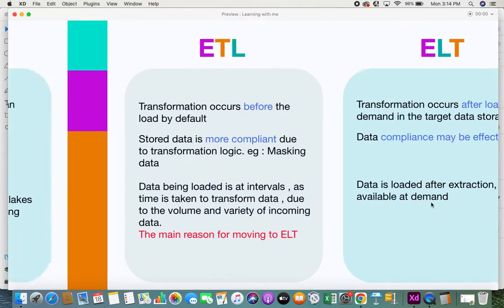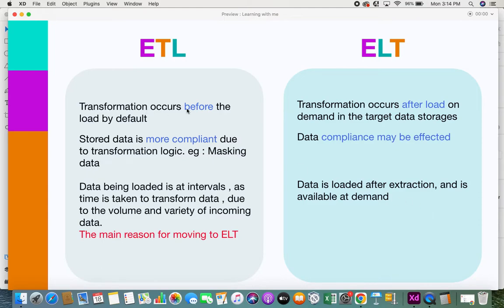The next difference is that in ETL, transformation occurs before the load by default. The ETL pipeline consists of extraction, transformation, and loading. Before data gets loaded into the target systems, data has to be transformed, because the incoming data might not be in the right format of the target systems. In order to match your data format to the target system's format, you need to do some type of transformation — otherwise there'll be a format mismatch and you cannot load your data.